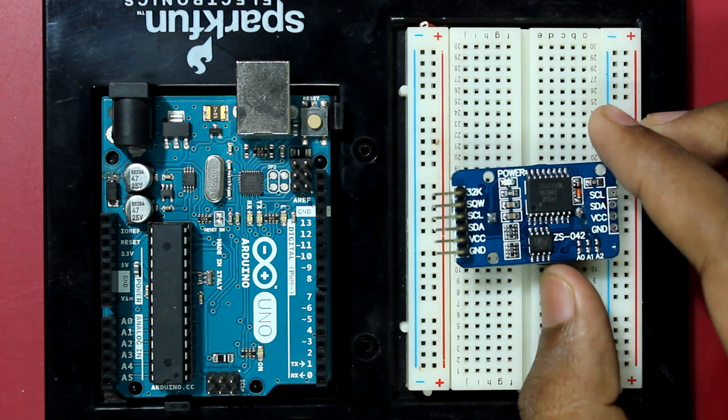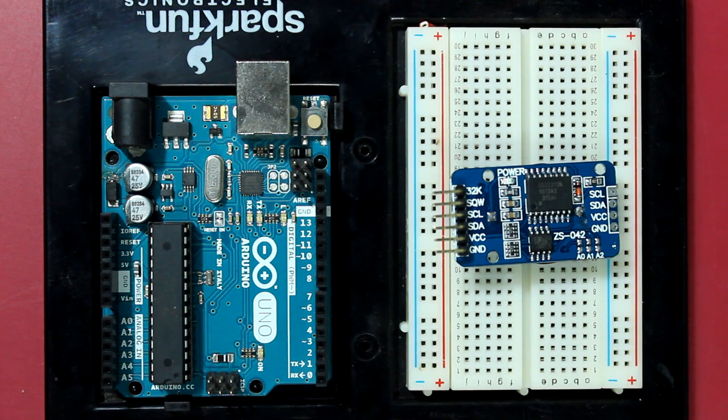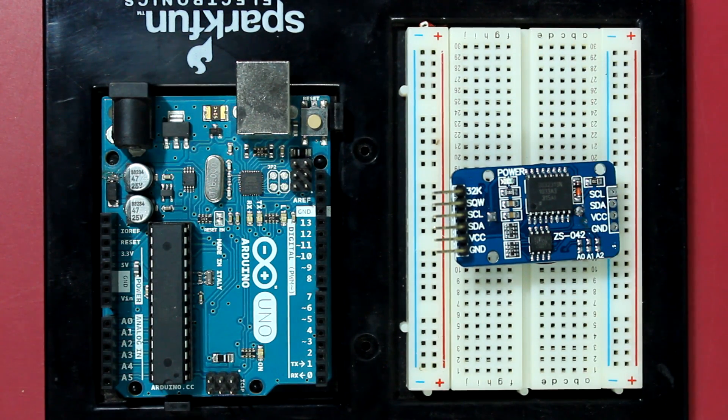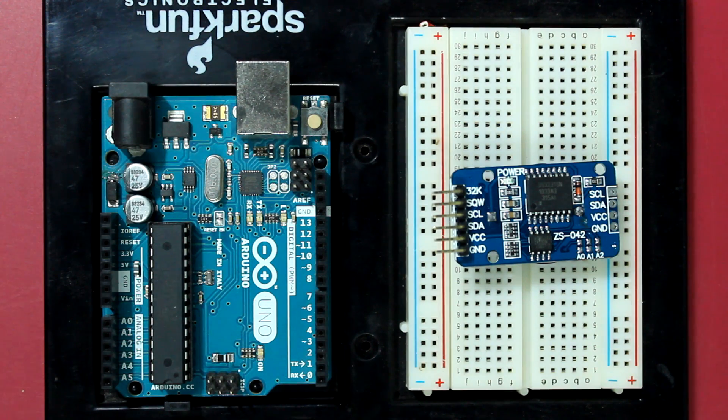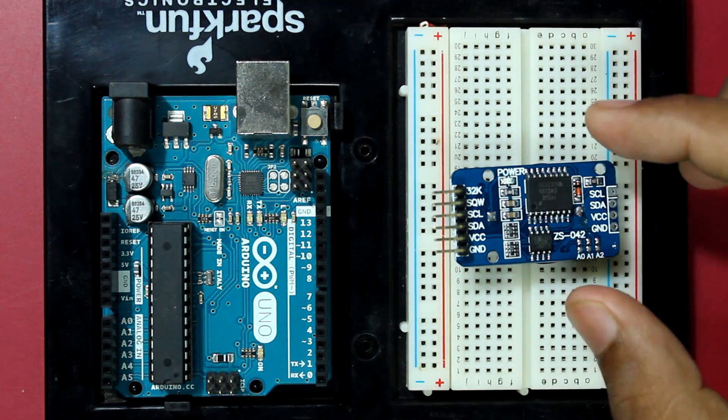These things are pretty great because they have a battery in the back, so when you unplug this thing from power, it just keeps track of your date and time and whatever information you have stored into this thing.